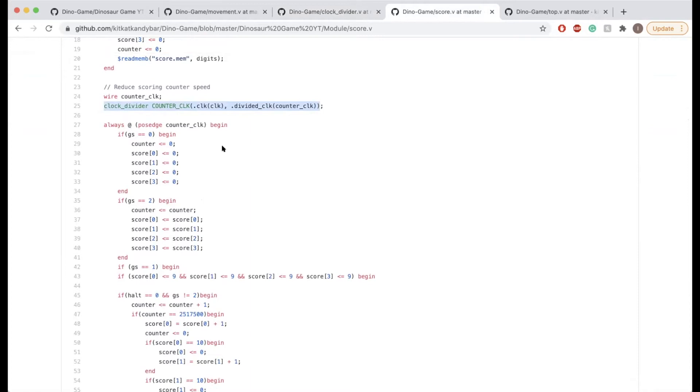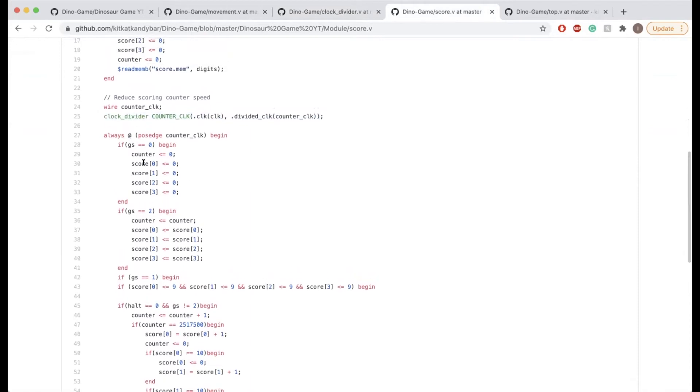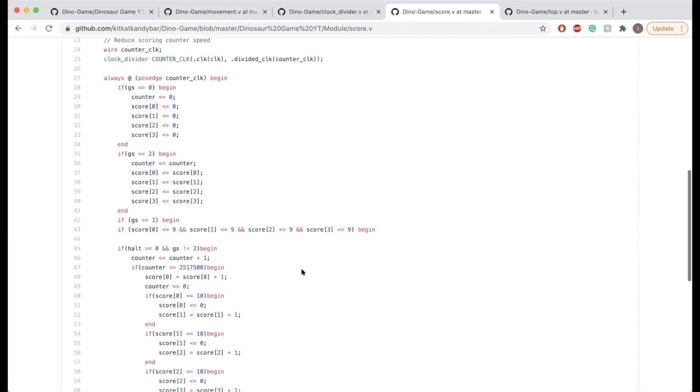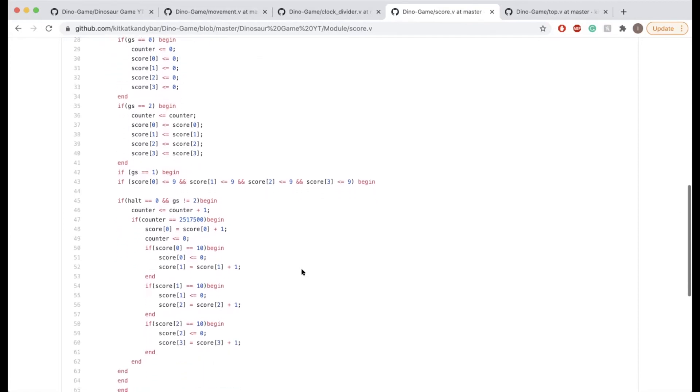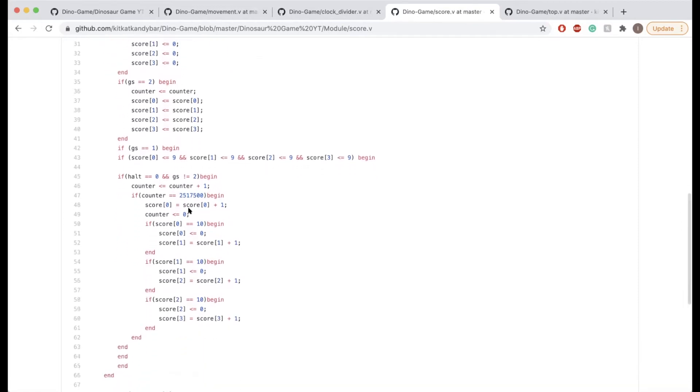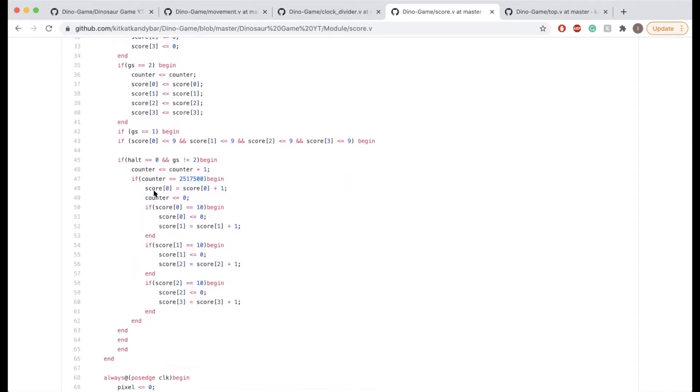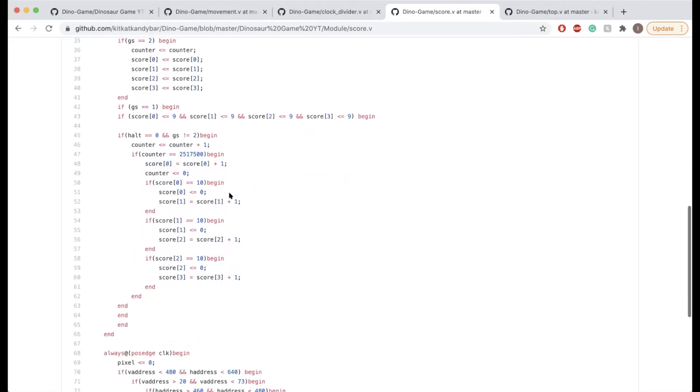That gave us a much lower rate and that was a little bit more realistic for the game. How the counter works is once it reaches its maximum value, the score register increments by one every time.